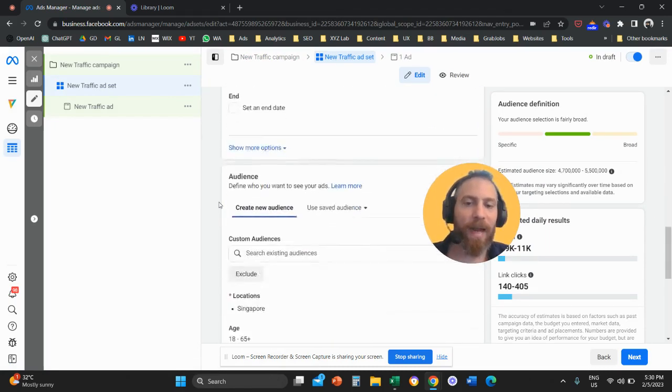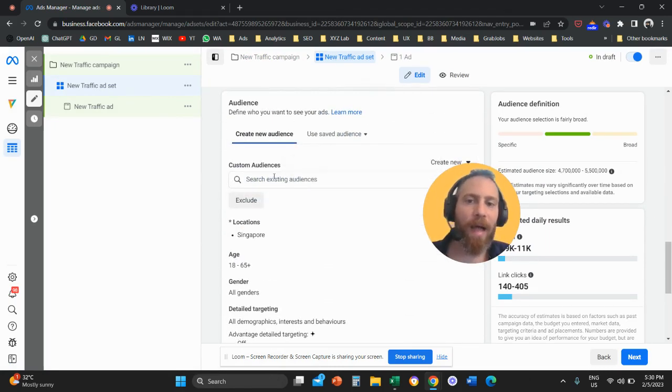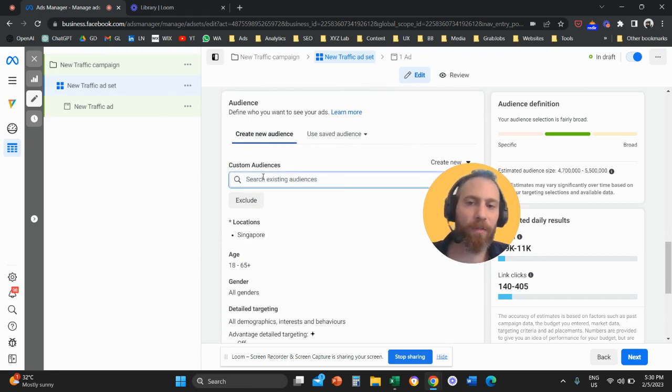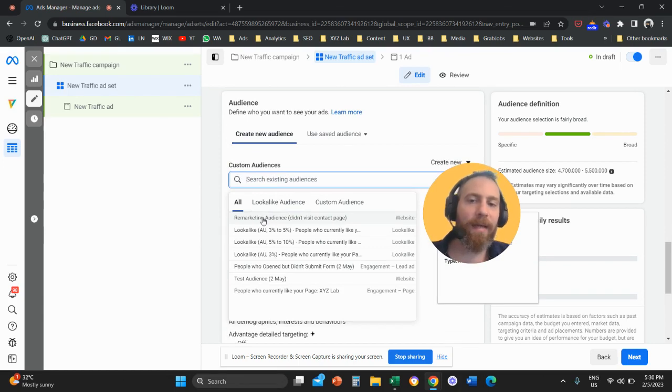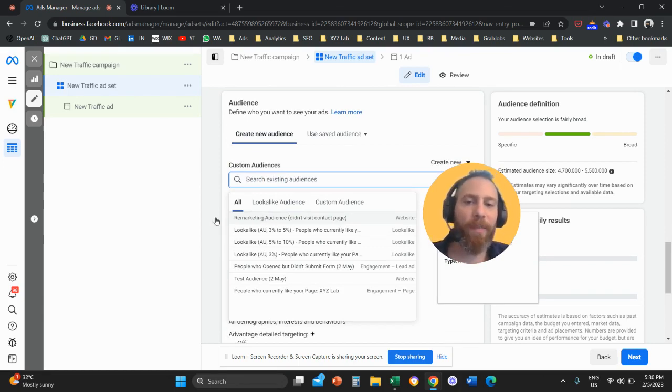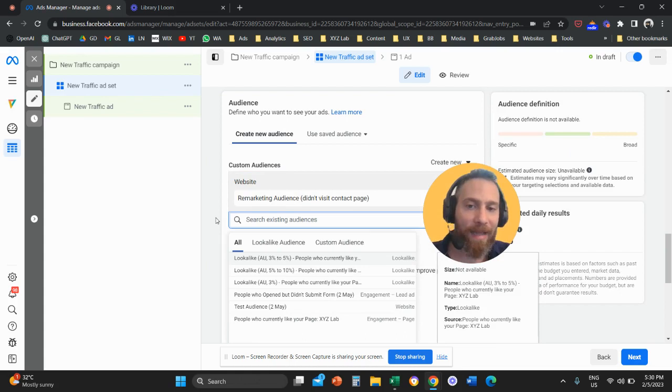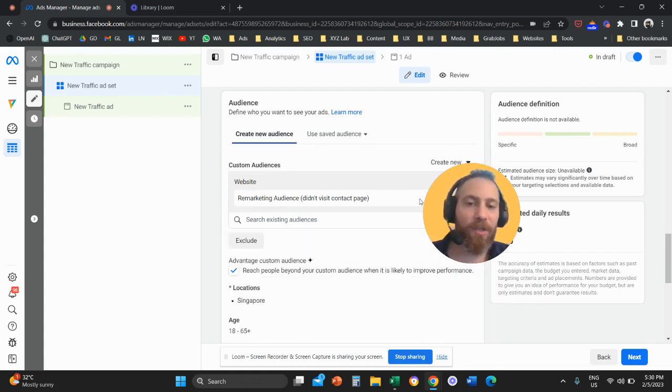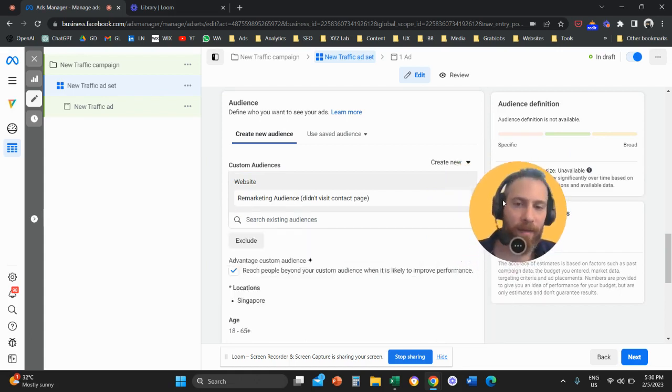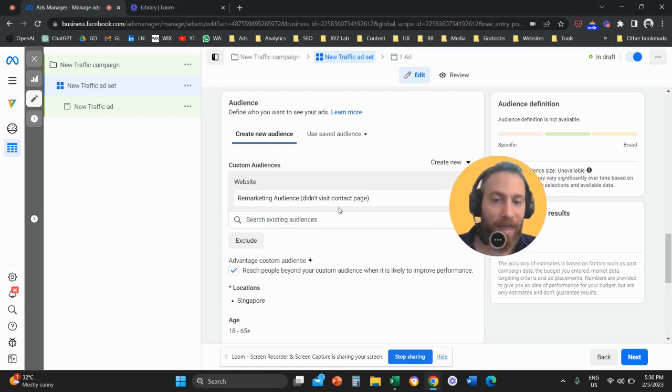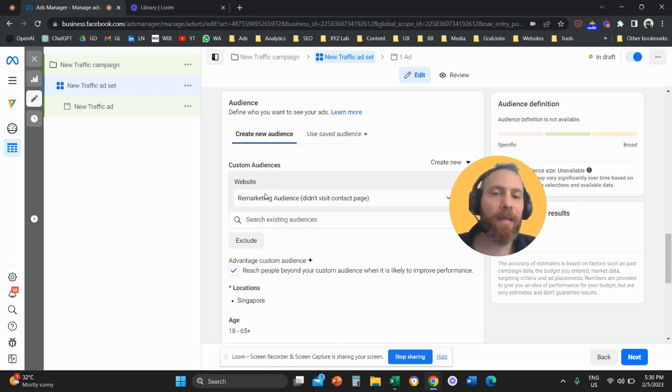I'm going to click here on this box. And I'm going to find the audience that I created. Here it is, remarketing audience didn't visit contact page. And I'm going to select this audience. And this audience becomes now my targeting. And that's how you can use a remarketing audience. That's how this remarketing audience becomes your campaign's targeting.